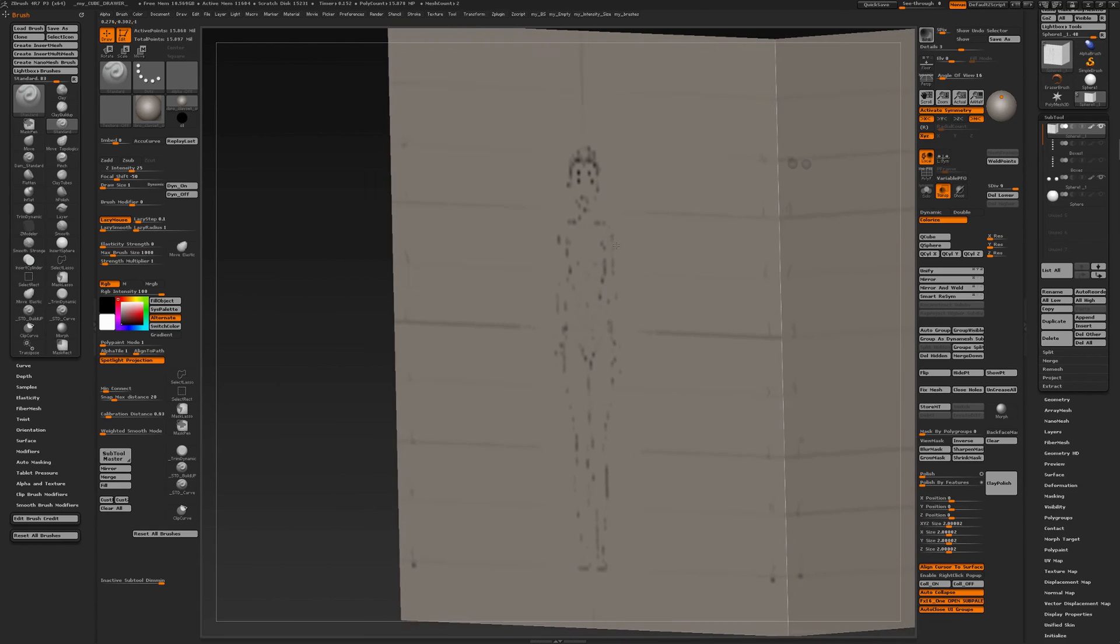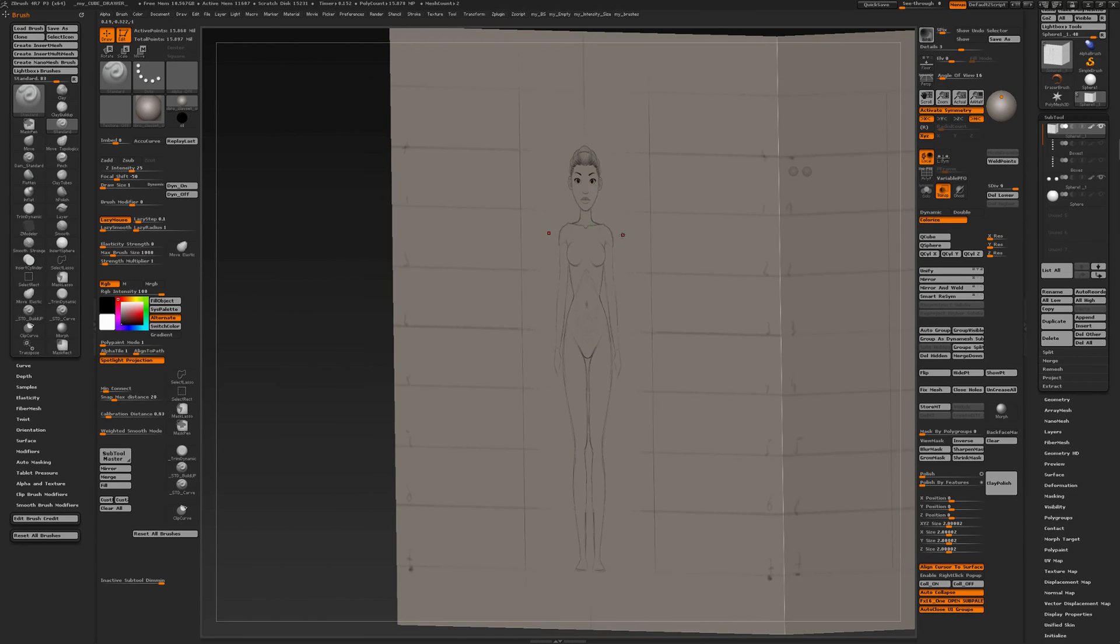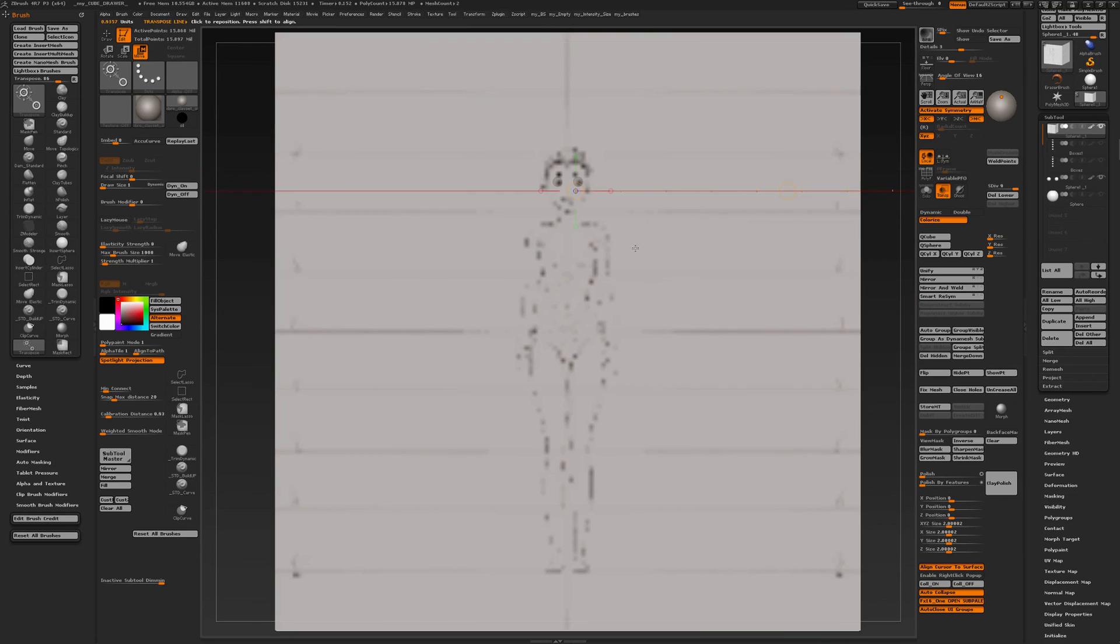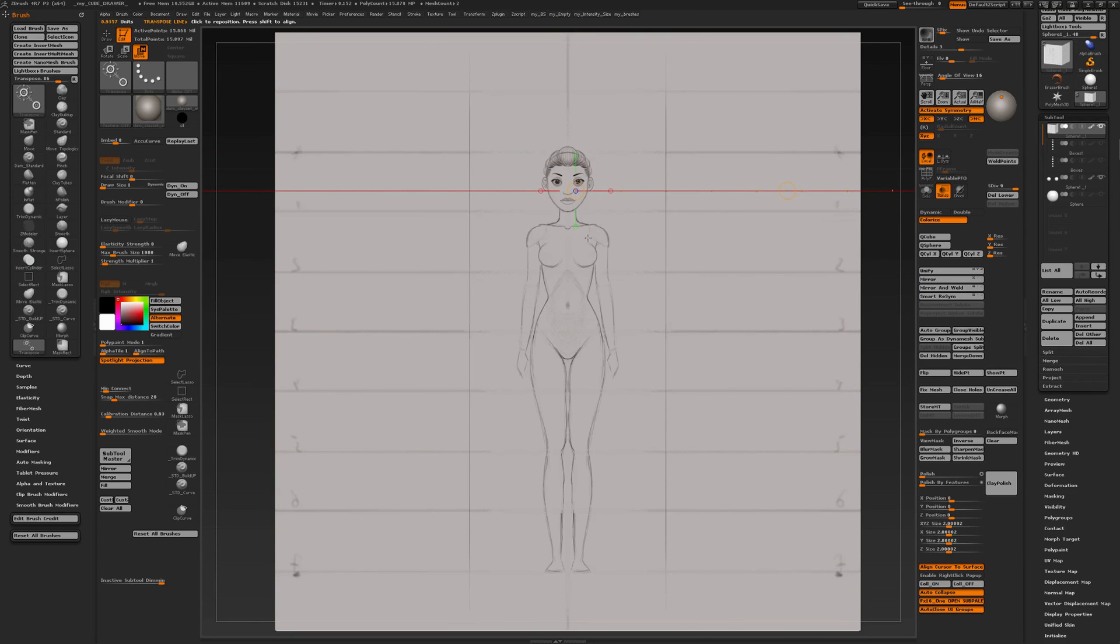That way you can quickly navigate around. With the transpose line, you can indicate where your landmarks are, if you will. I hope you found this useful. Bye.